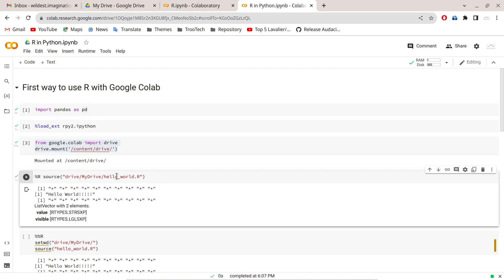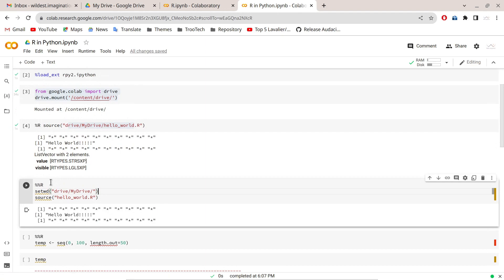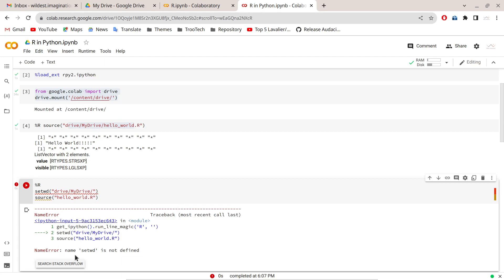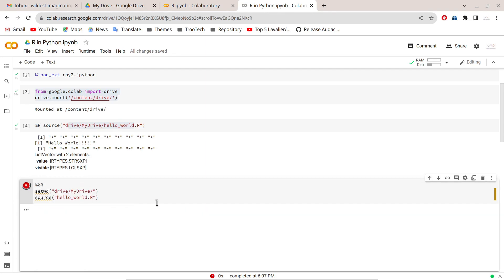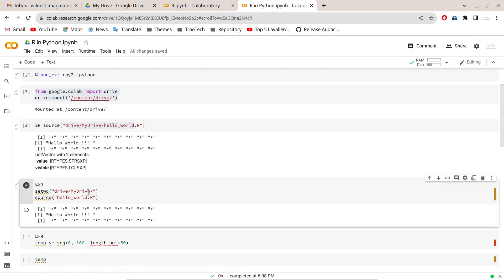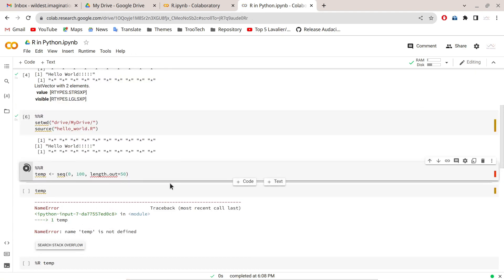Using the single `%r` command, you can execute a single R command — for example, accessing and running an R script available in your Google Drive using its absolute path. The double `%%r` magic declares the entire cell as R code. If you use only single `%r` for a multi-line block, you'll get an error like 'name setwd is not defined'. Using `%%r`, you can set the working directory and execute the R script from Google Drive successfully.